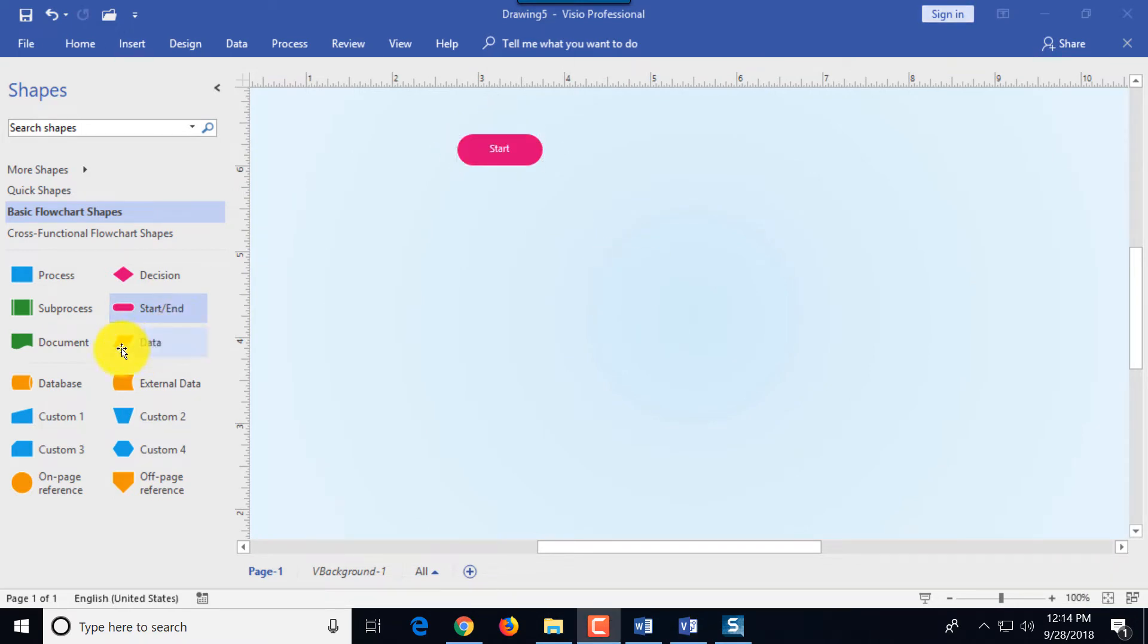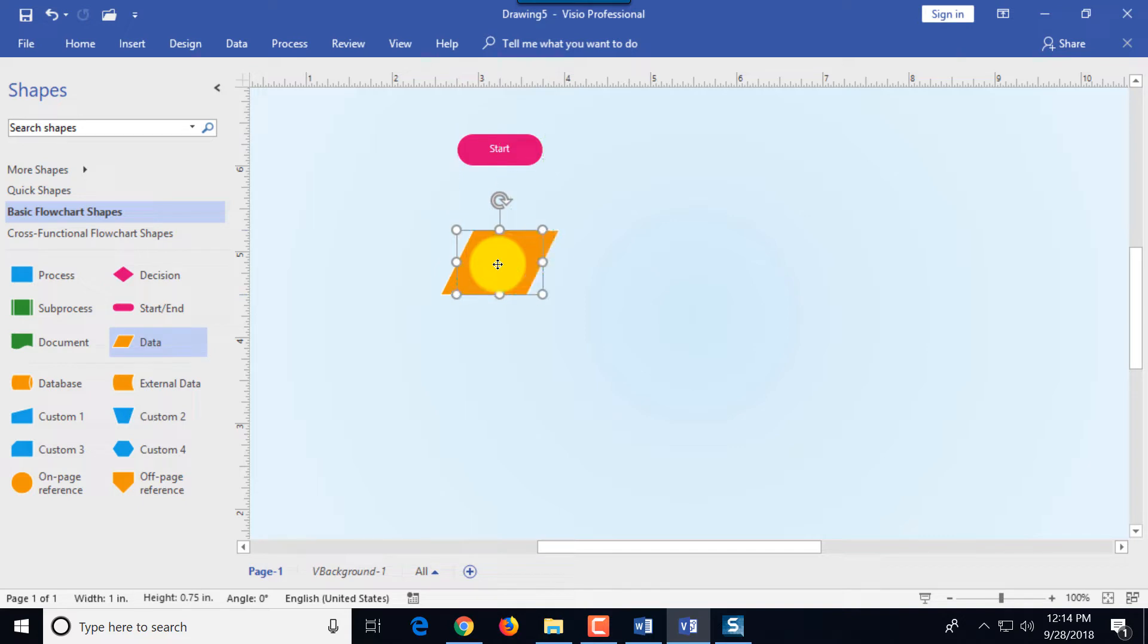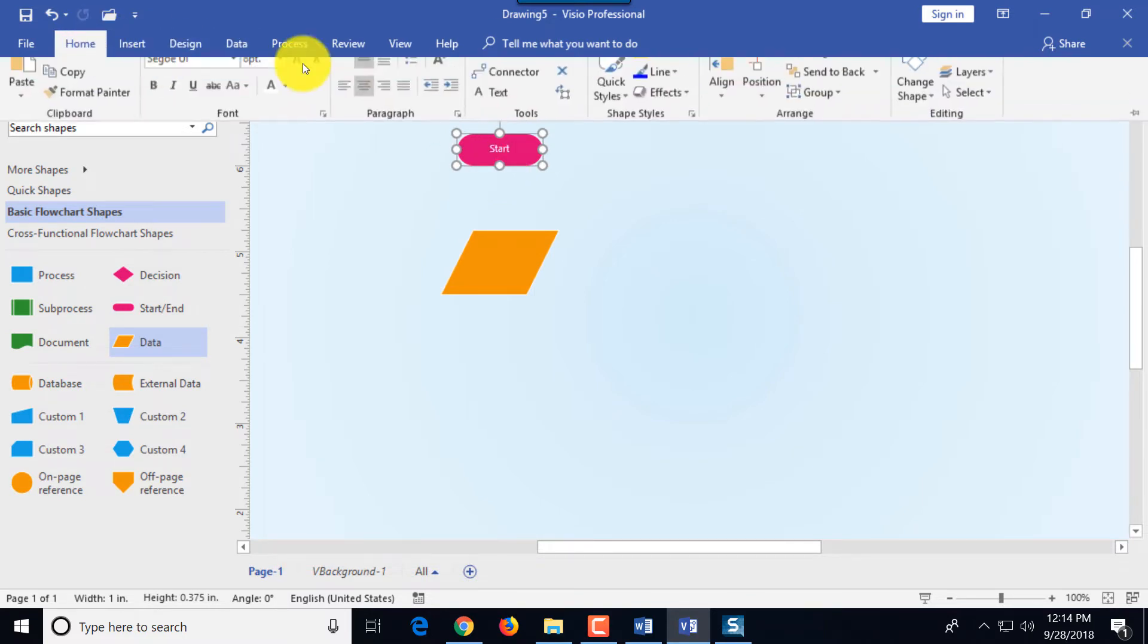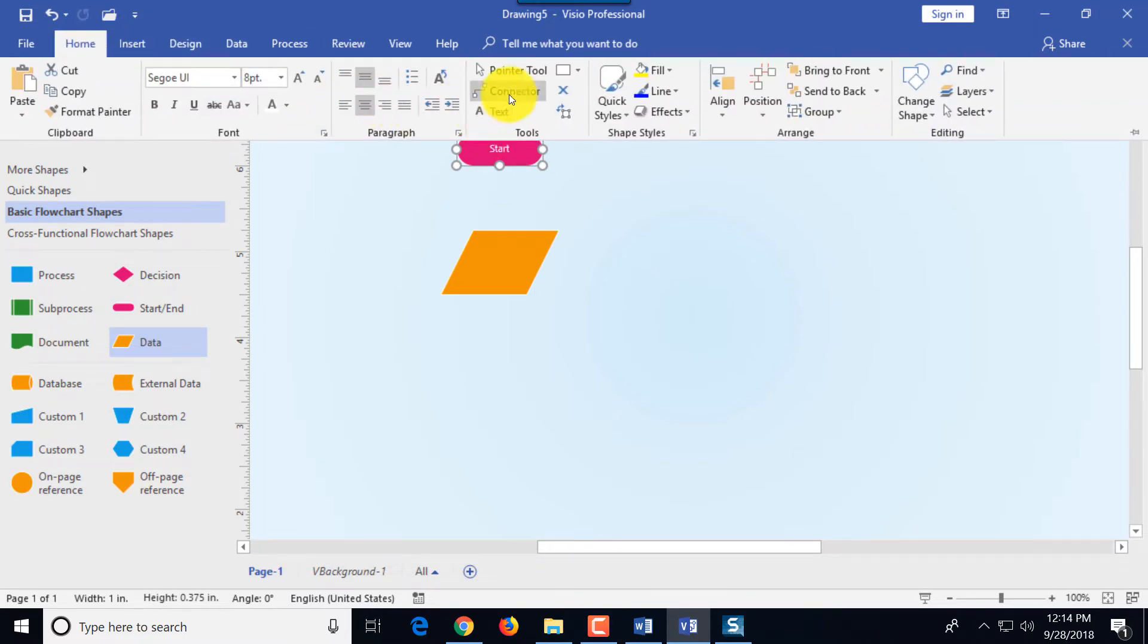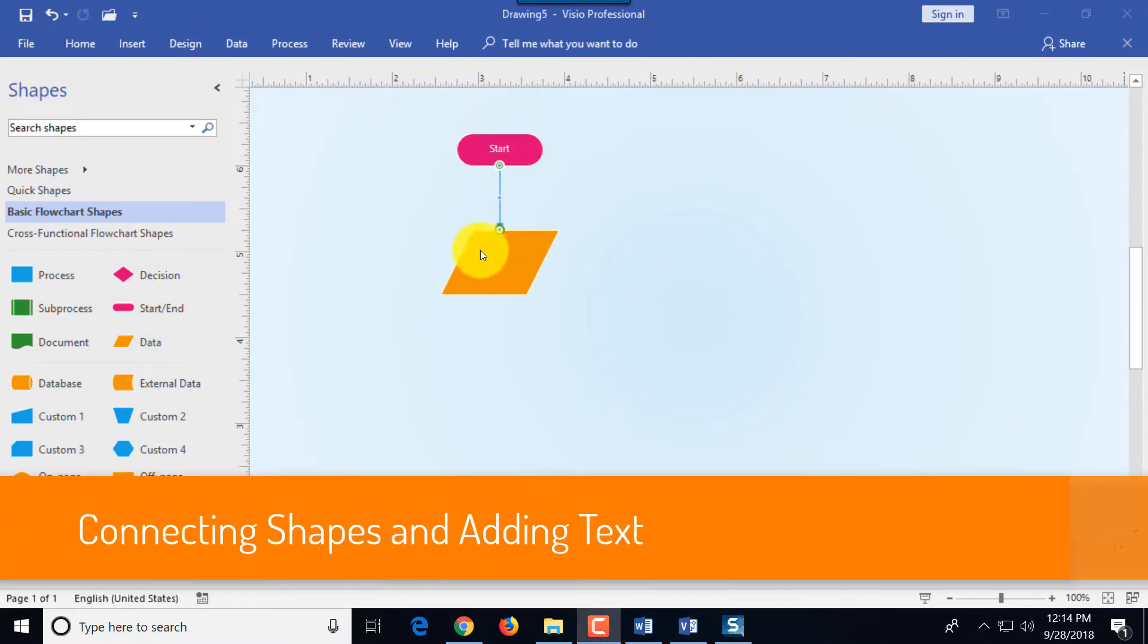Let's add additional shape data and then connect the two shapes. As you can see as I move the shape Visio allows us to align them in the middle or based on the edges of the shape. To connect them you need to select the object and then go to the home tab and select connector and then connect the shape.